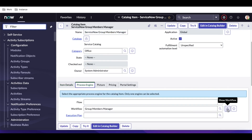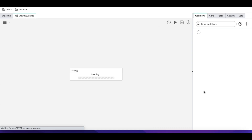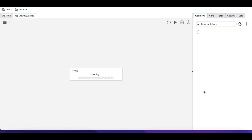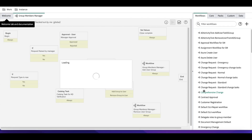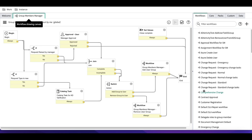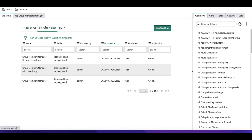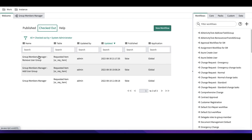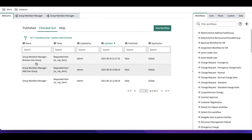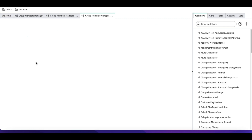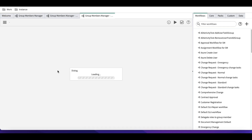This is my catalog item — the group membership catalog item — which has a workflow. That workflow calls another child workflow. One child workflow is 'Add User to Group Manager' and another is 'Remove Group Member.'